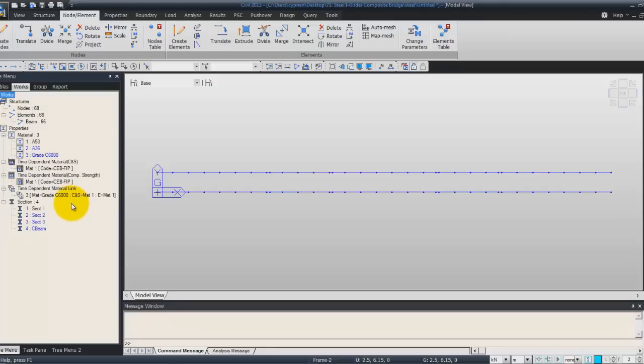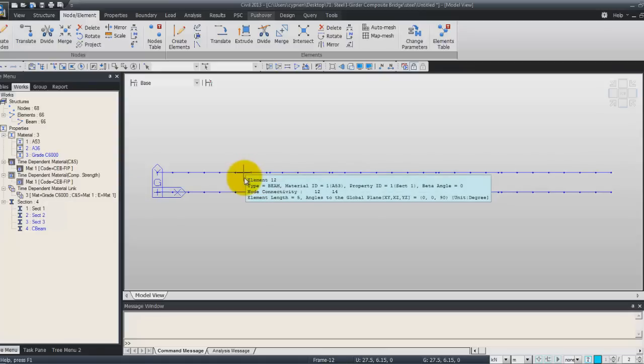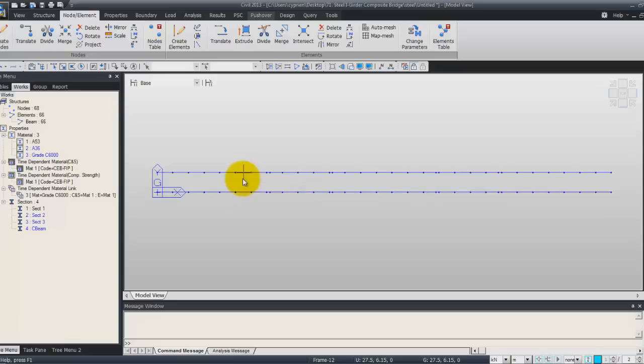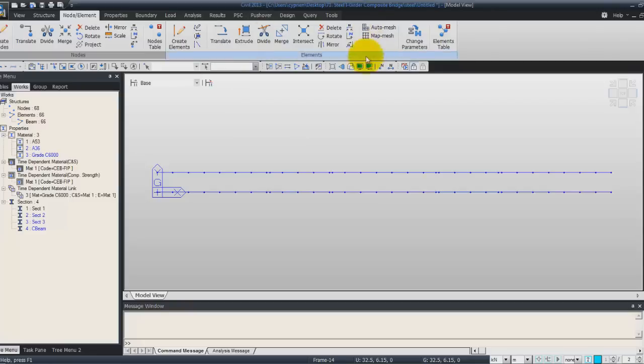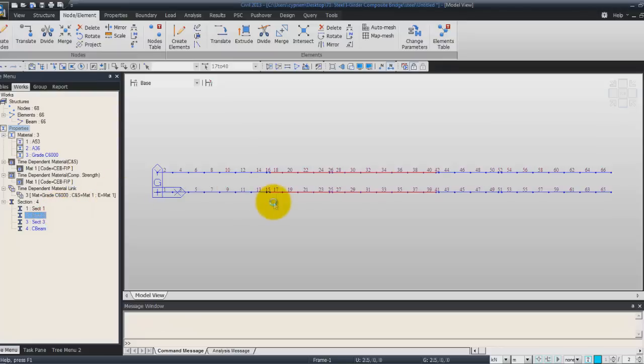Now the section 2, actually the section 1 has already been defined for all the beams. So we only have to change the section 2 and section 3. So the selection, the elements selected for the section 3 will be from 17 to 40. So 17 to 40, enter and it will be selected automatically here. Now you only have to take the section and drag and drop it on the screen to assign these sections to these elements.